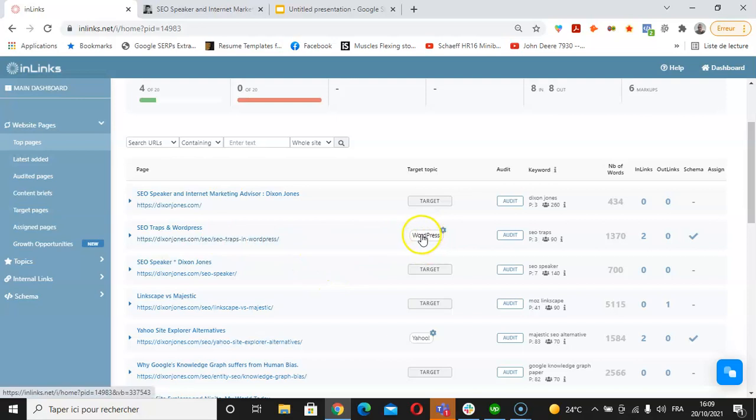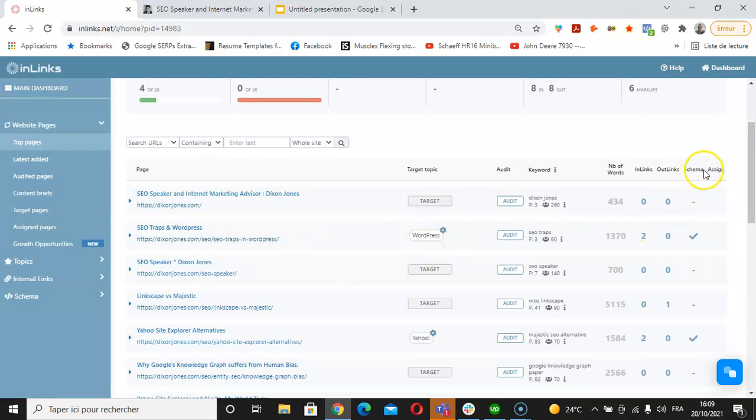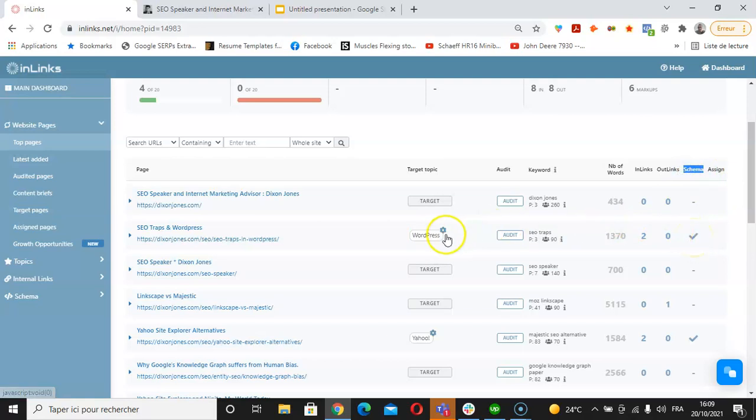For example, this page we have associated with WordPress. I can see under the schema column here that a check is being displayed, which means that a schema has been generated for this page.